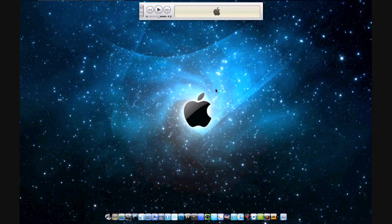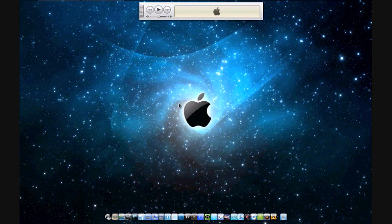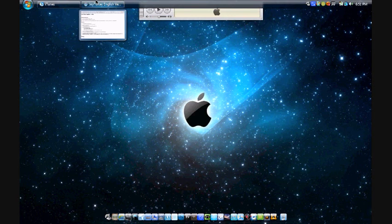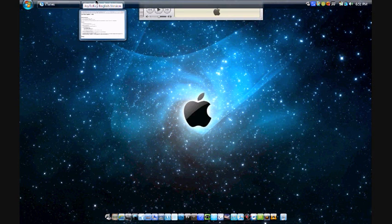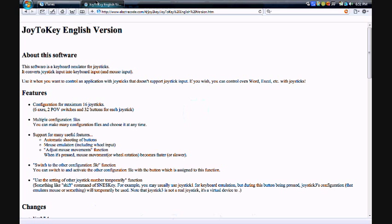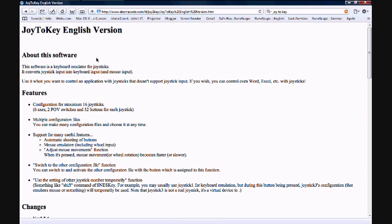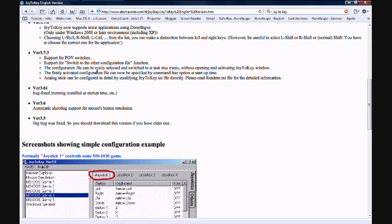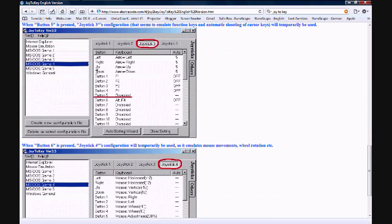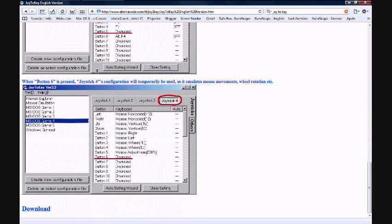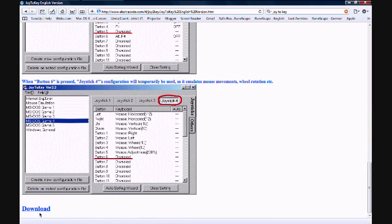First what you're gonna want to do is download Joy2Key and have your Xbox 360 controller ready. The Joy2Key site looks like this and I'll have a link in the description for this download button right here.